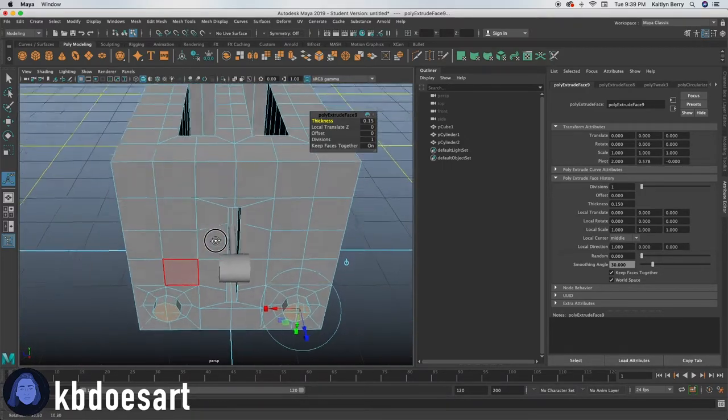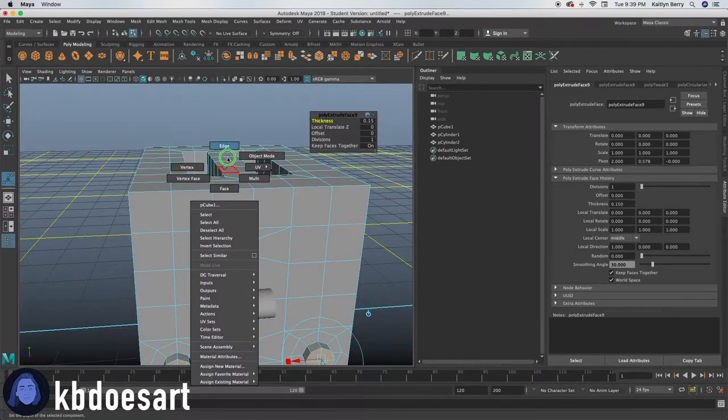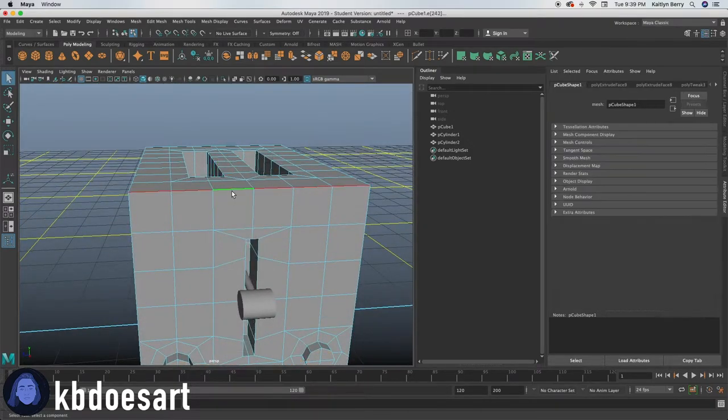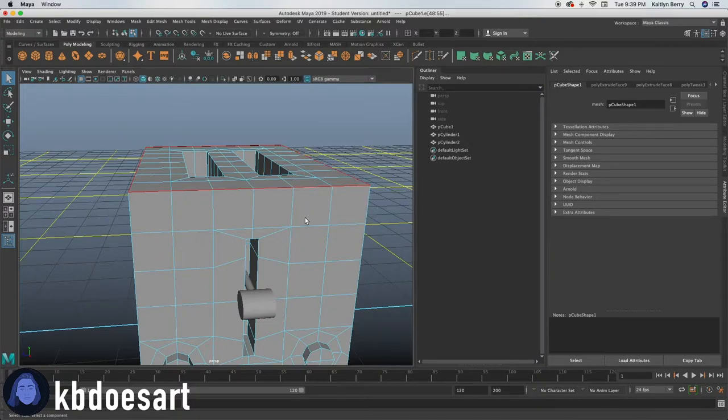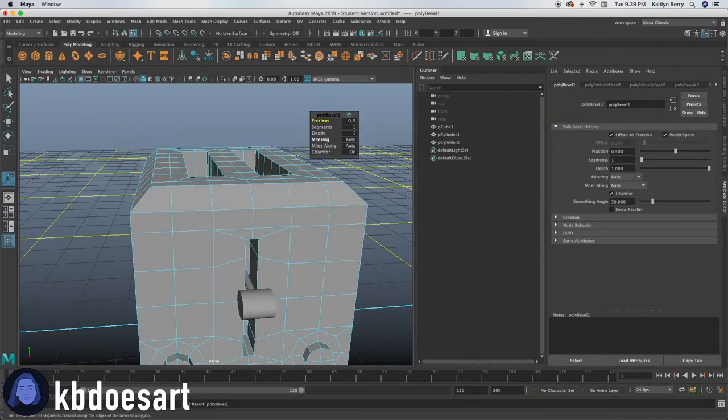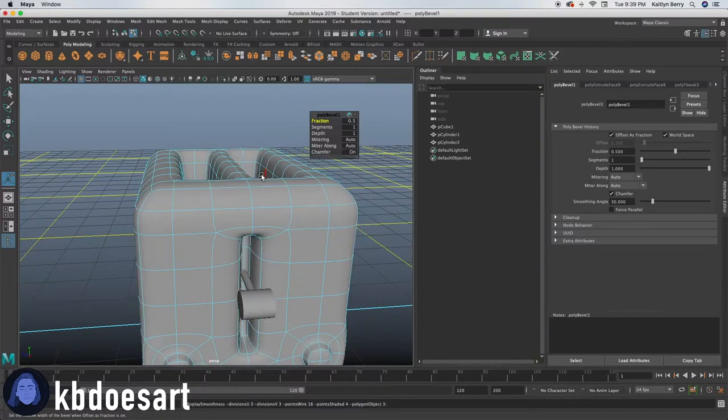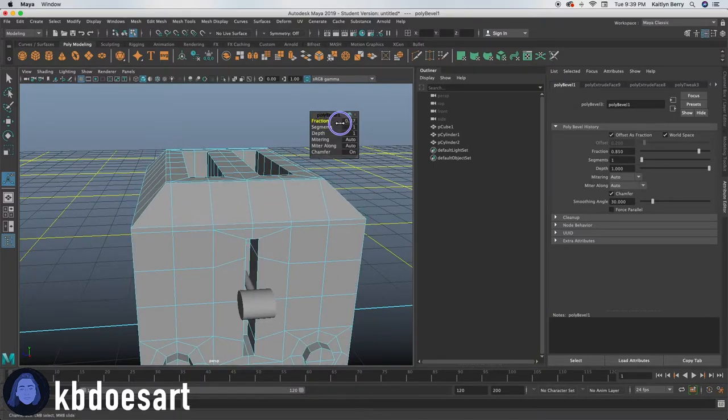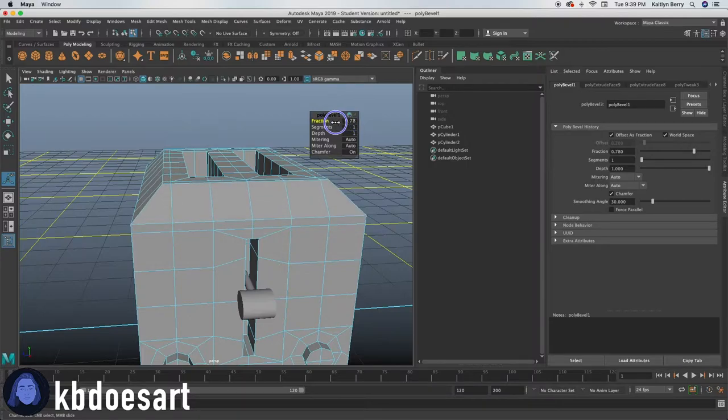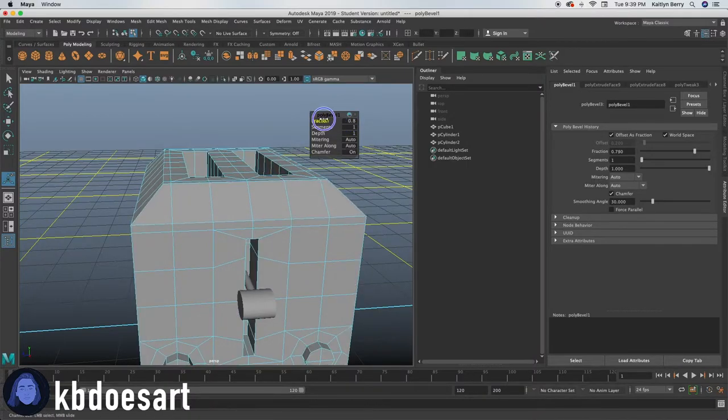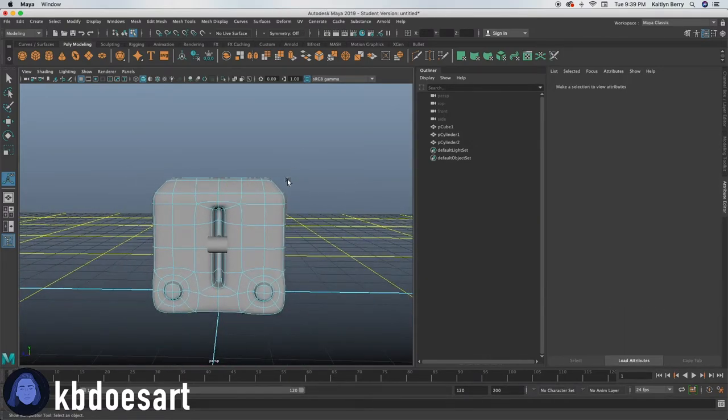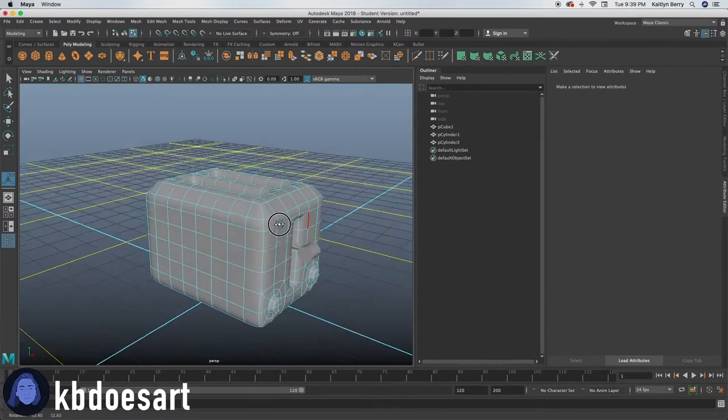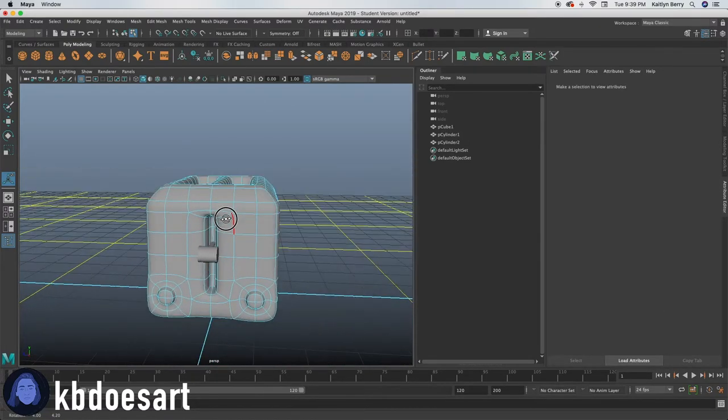And then I think next what I want to do is go ahead and select this top edge. So the whole edge going around. Then do command B for beveling. Then do control B for beveling. I'm going to do probably one segment is good. And then I'm going to increase my fraction. All right. So now we've got a little smoothness to our toaster.